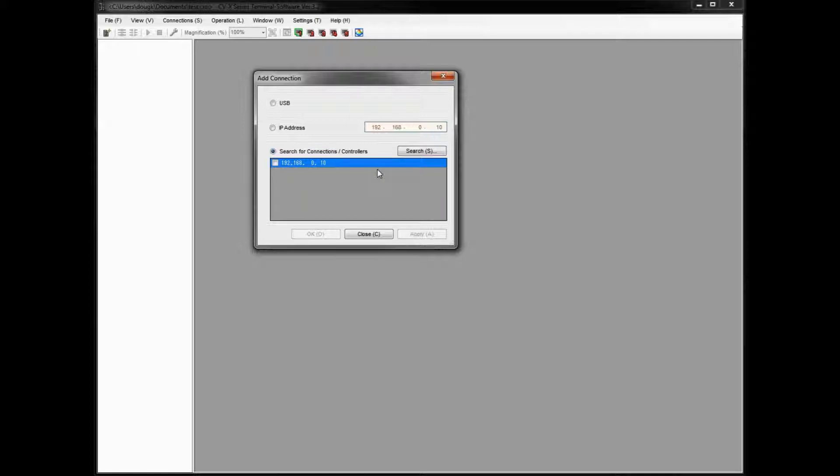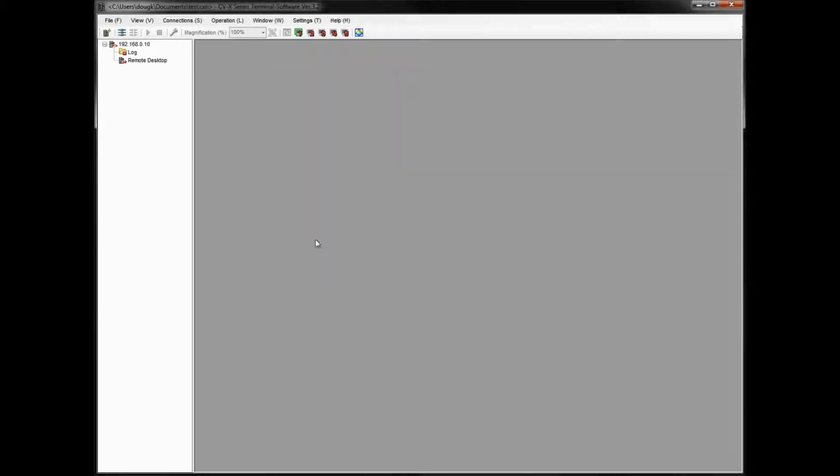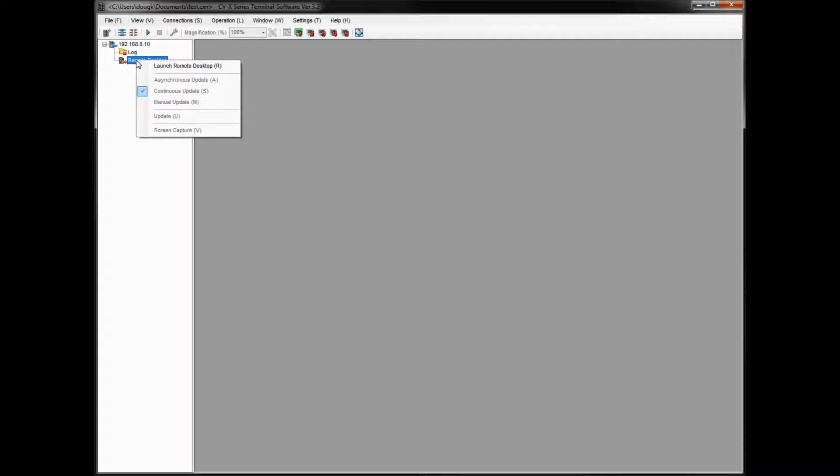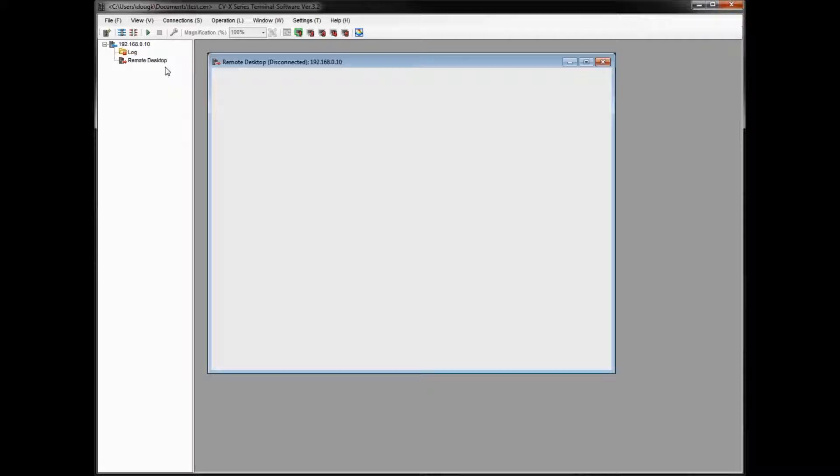If you're on the network and you have multiple connections, you could add multiple connections at once. So you see all the connections here. So simply select the connection that you want to add and click OK. You can see it now added my Ethernet connection here. And what I can do is the same steps again. I can Connect All here or under Operation Connect All.